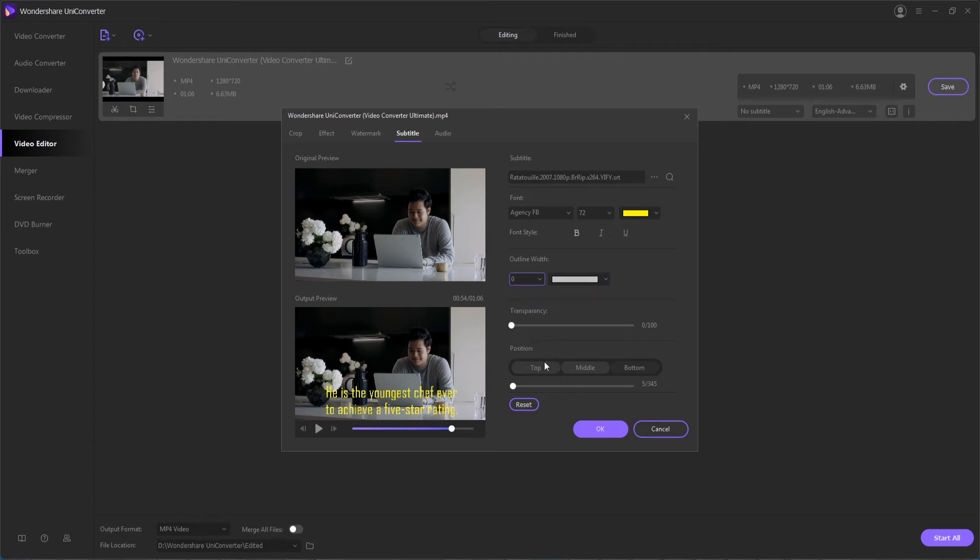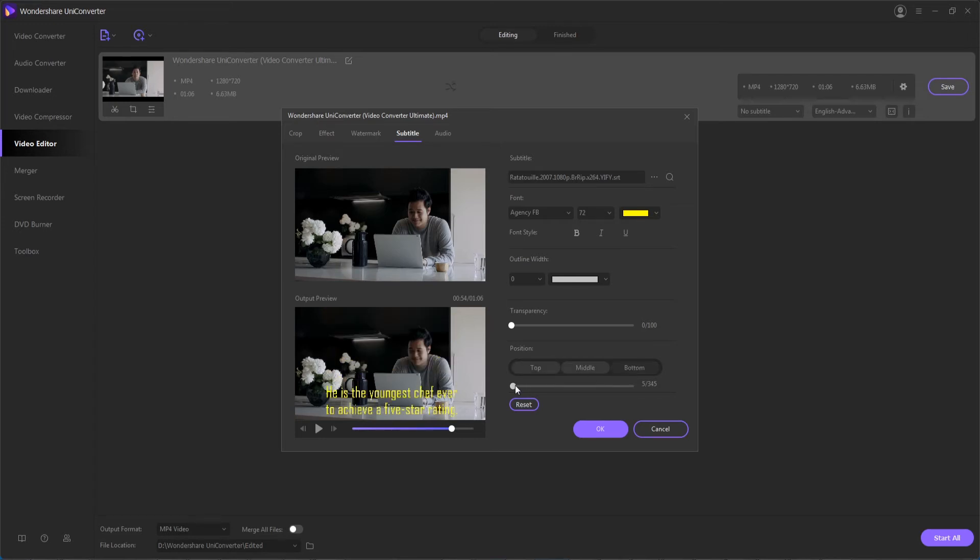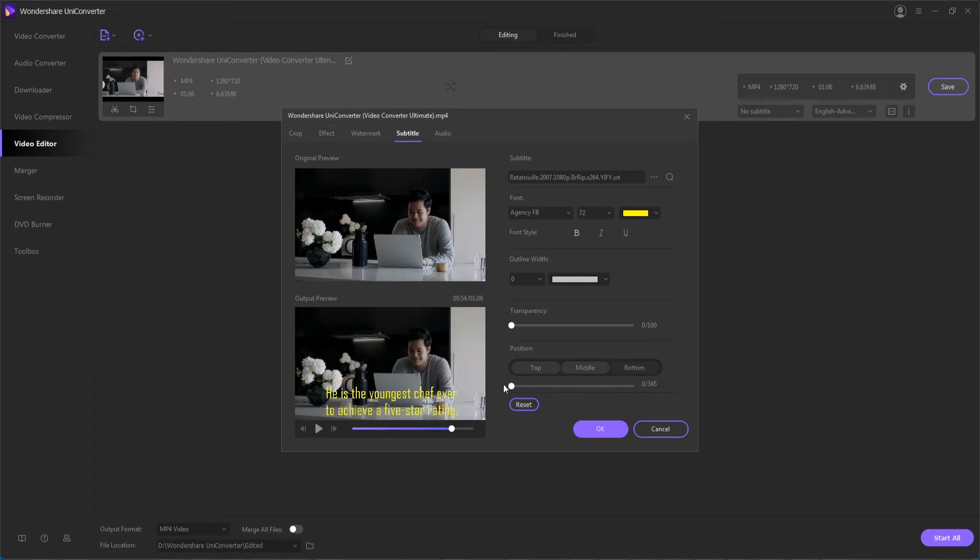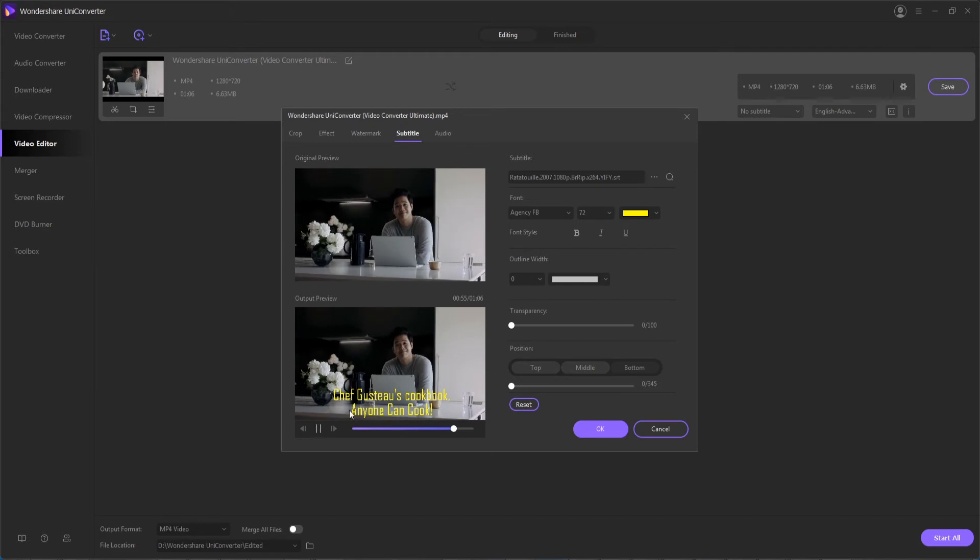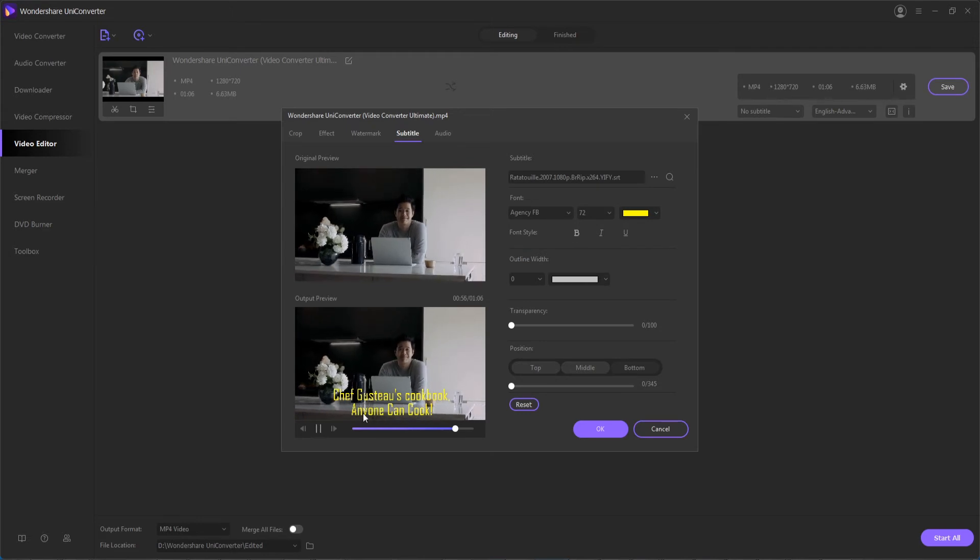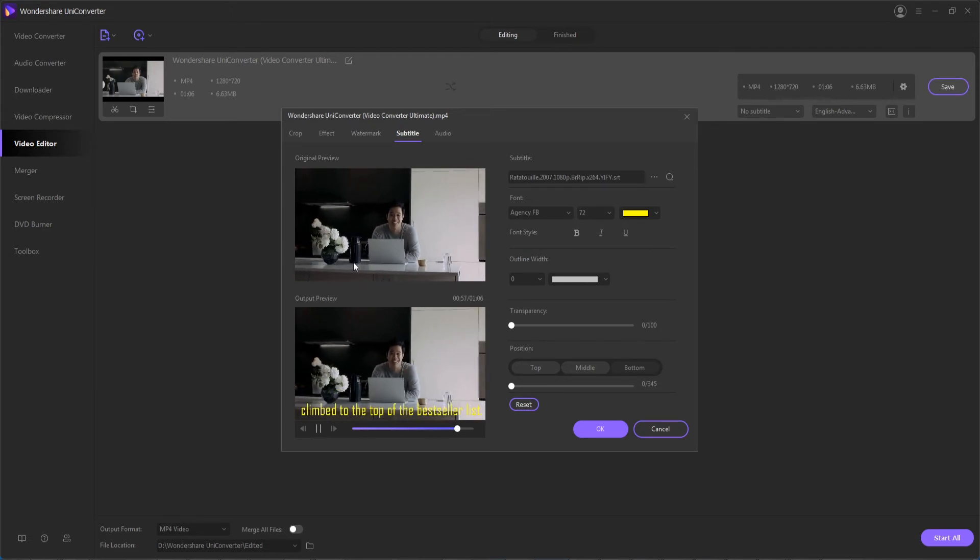And then you can also finally adjust where the subtitles appear, whether it's on the top, middle, or bottom. And you can also use this slider to make more fine adjustments. If at any time you want to start over as well, you can hit reset, but these are looking good as I preview through them.